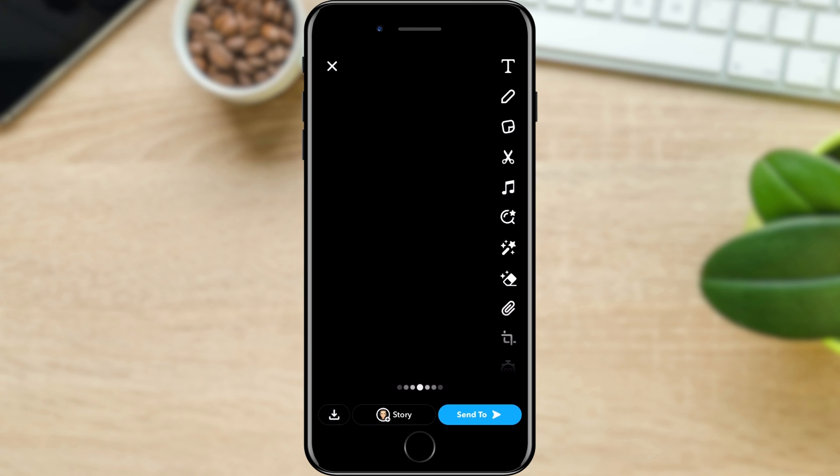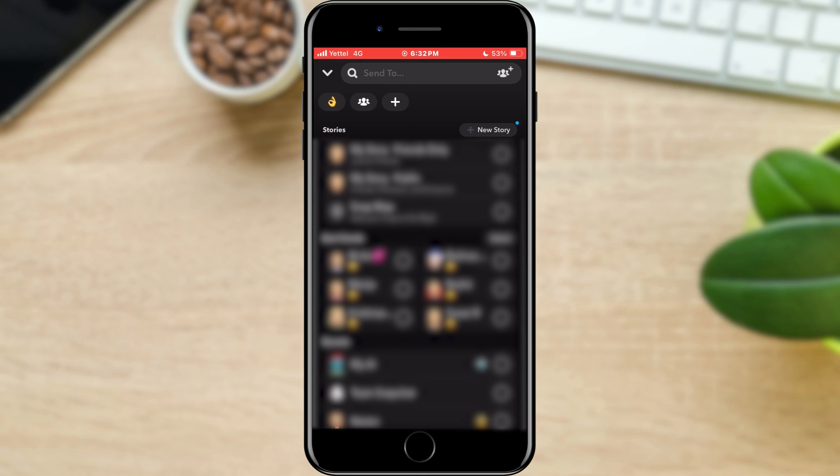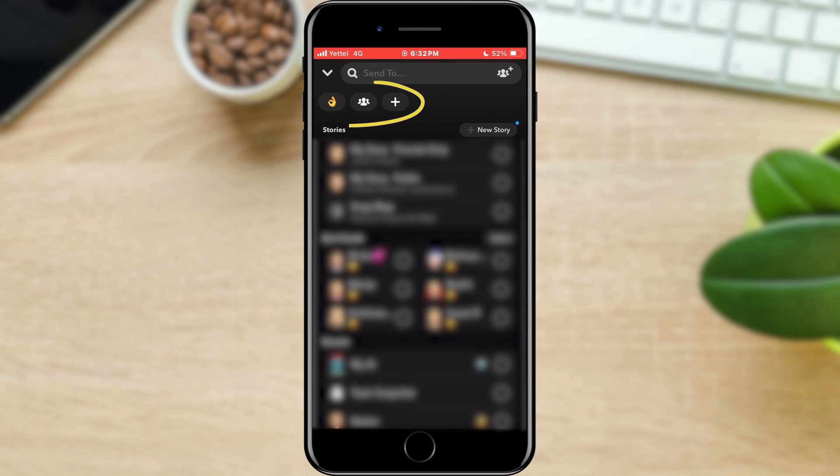Once we have done that, we need to tap on the Send To button located in the lower right corner. This will open a list of people to whom we can send a snap. Our shortcuts will also be in the upper part of the screen.